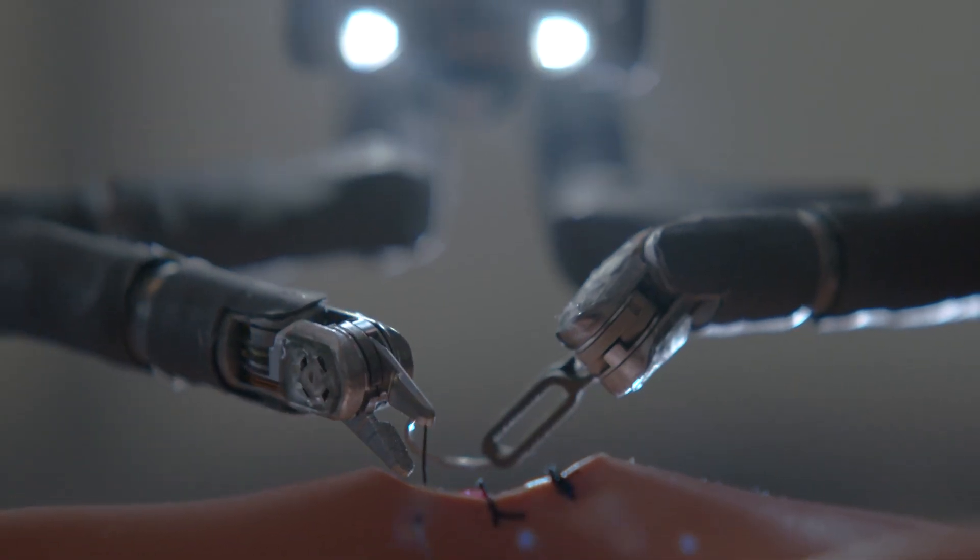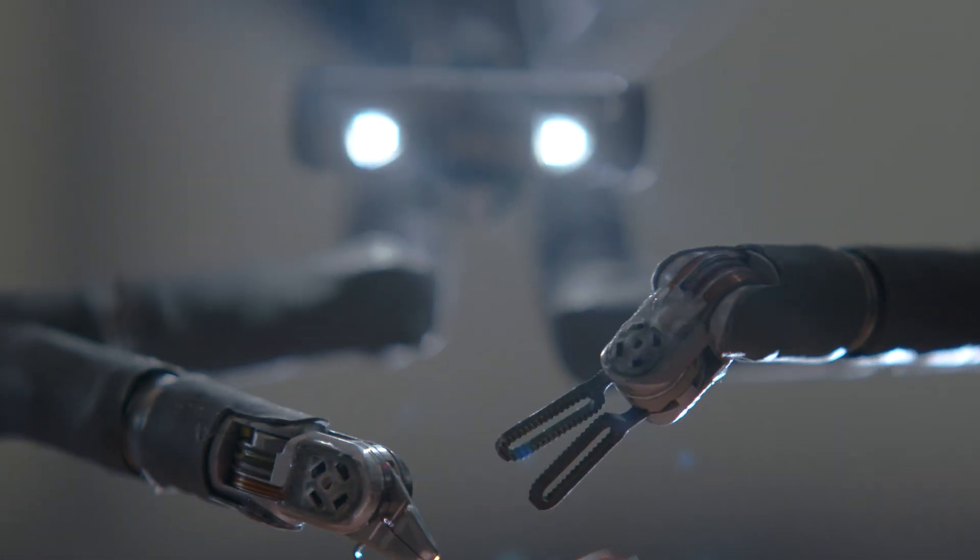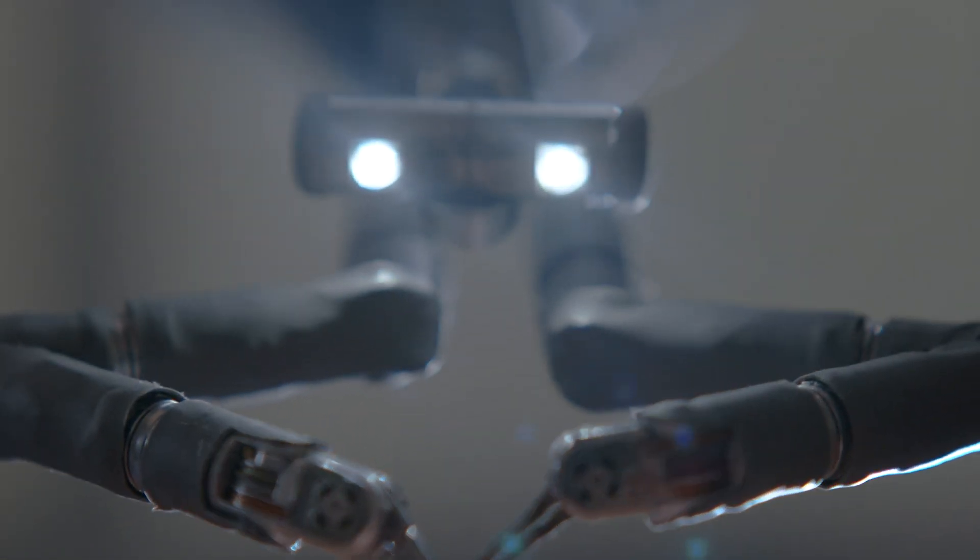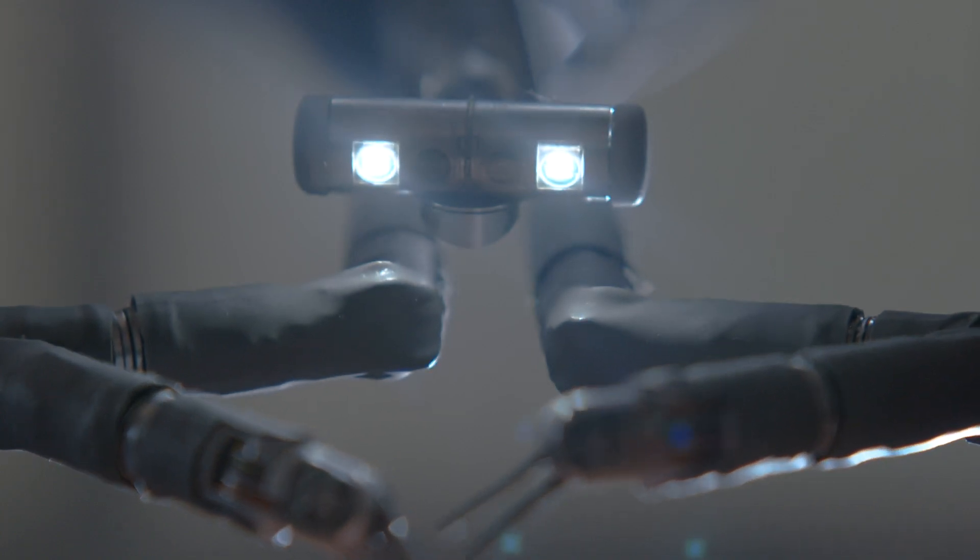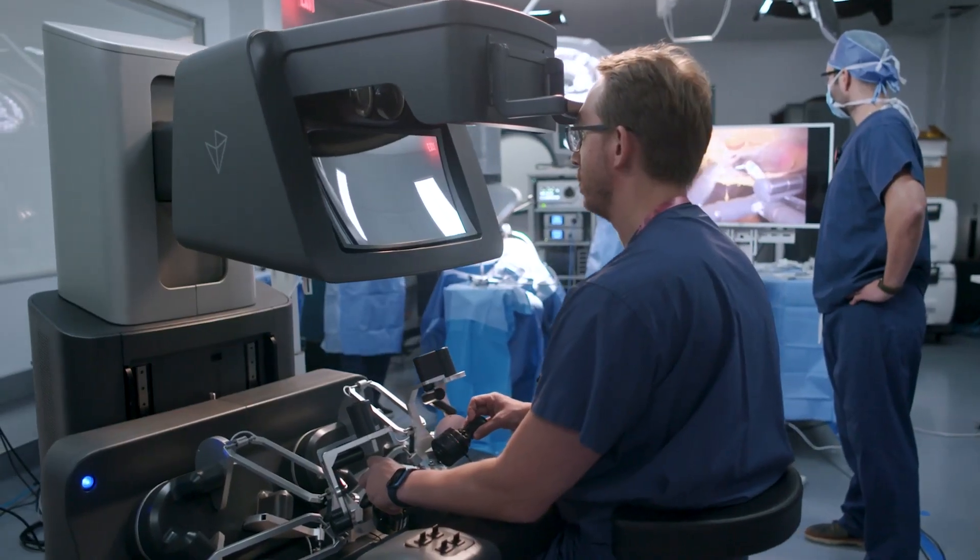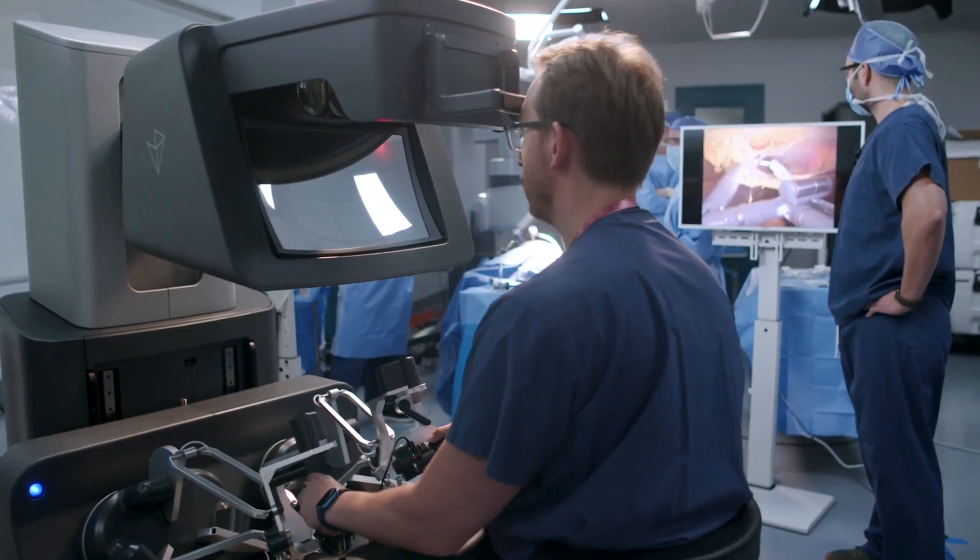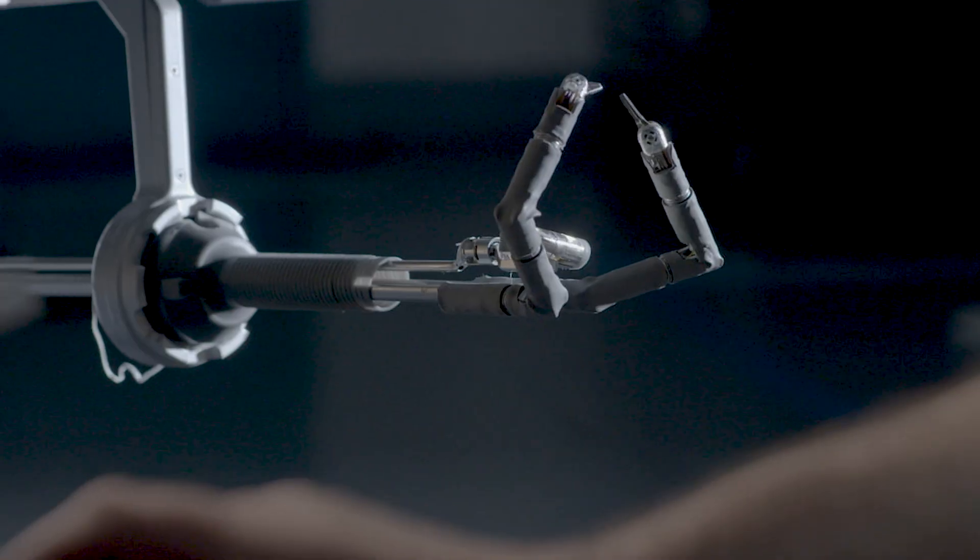The surgeon experiences movement that feels natural while maintaining precise control and the ability to grasp or dissect. Now the surgeon can focus on performing the procedure,